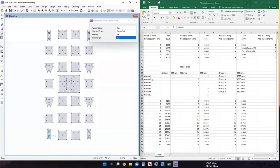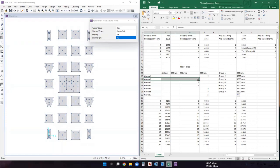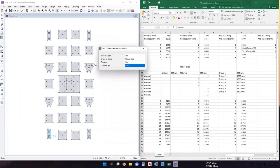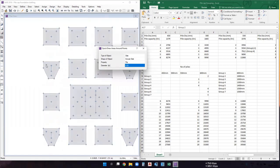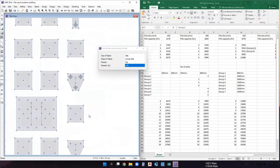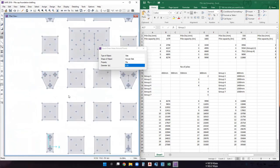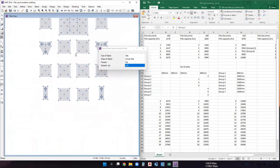Group one piles are done. For group two, we are going to use three piles of 550 mm diameter. Change the diameter to 0.55 meters. Group two has four footings. Select the reference points for each footing in group two to draw the piles at those positions.